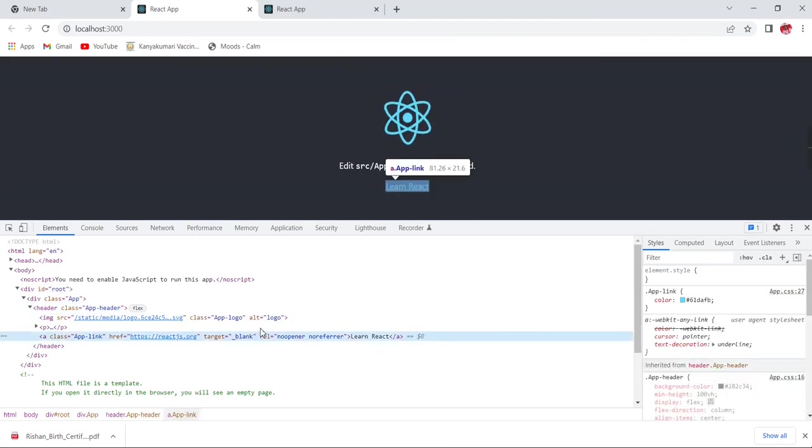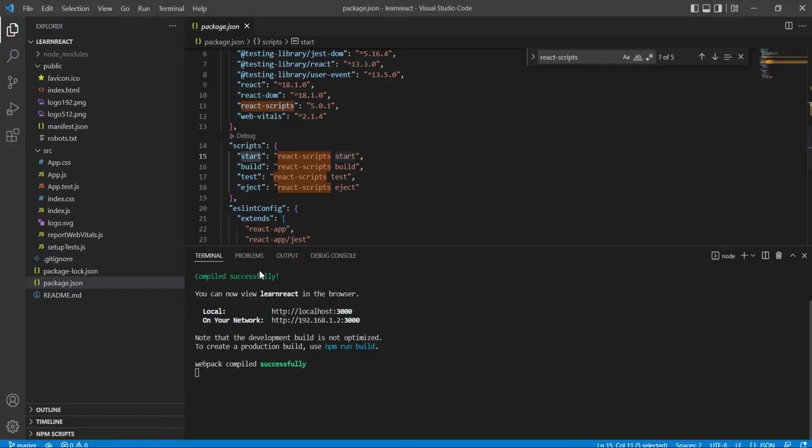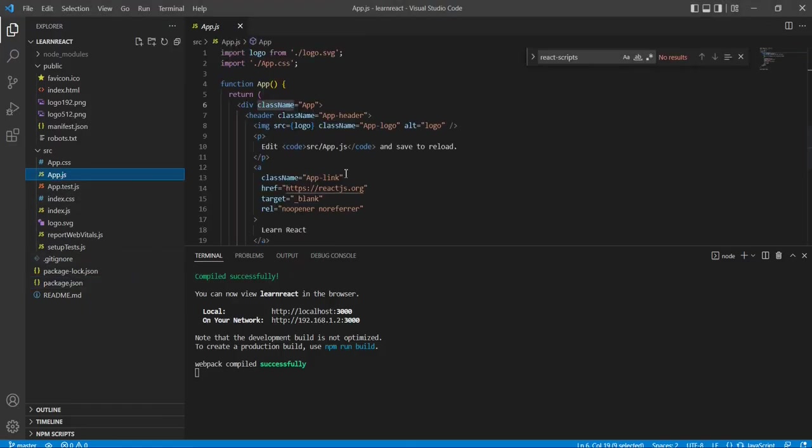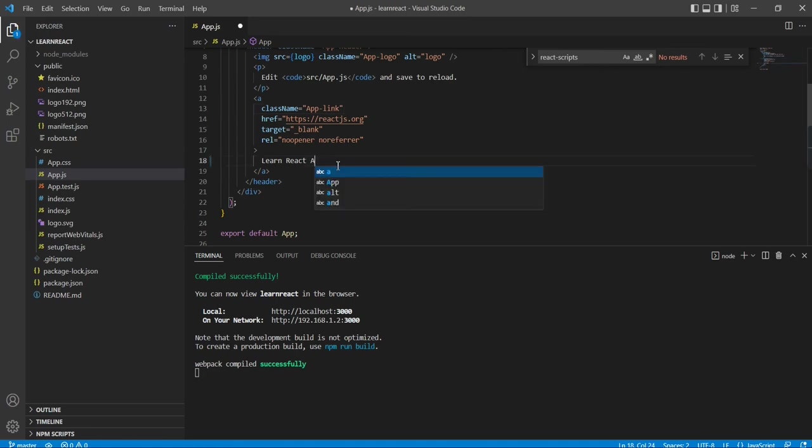Now let me try to do some changes. So in the Learn React, I am going to change this - Learn React application. Where is it? Yeah, Learn React application.